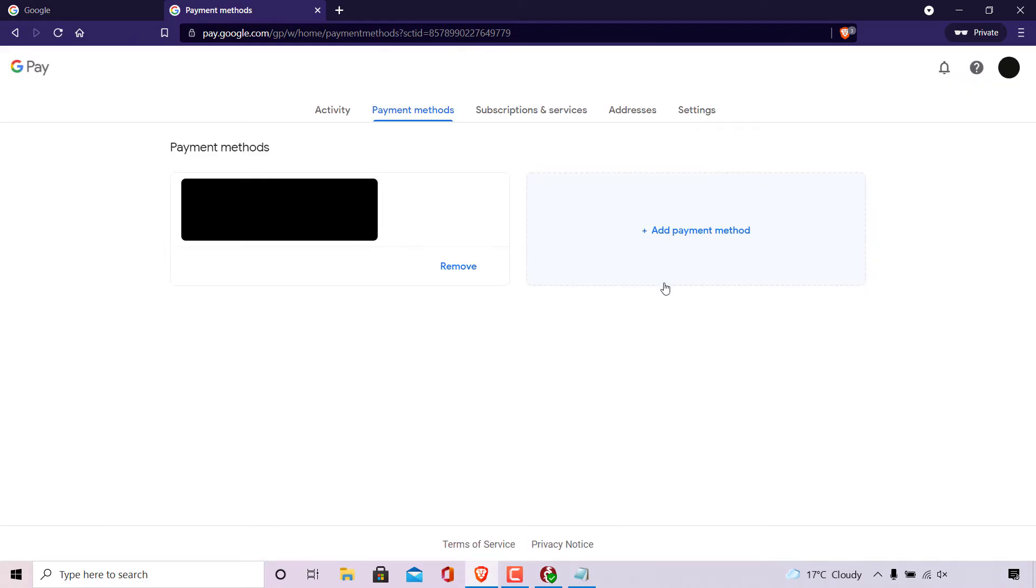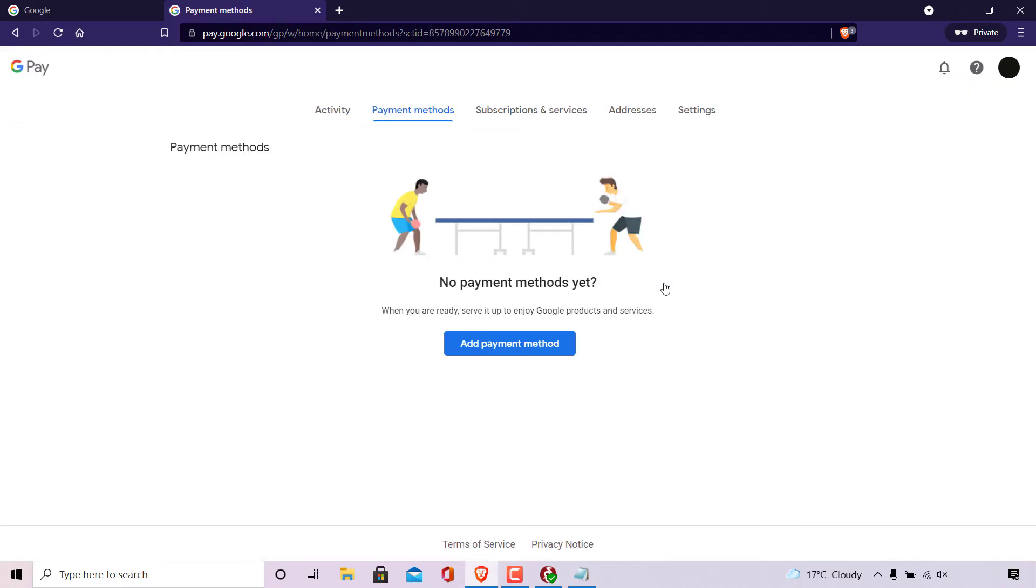Once done, you'll be brought back to the payment methods tab here. And as you can see, it now says no payment methods yet. When you're ready, sign it up to enjoy Google products and services. And you have the option to add a new payment method.